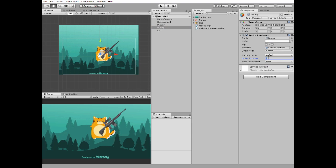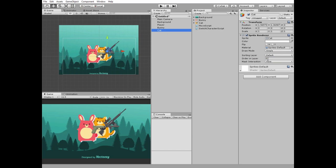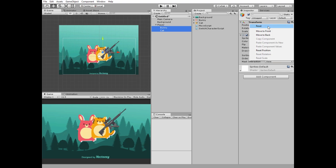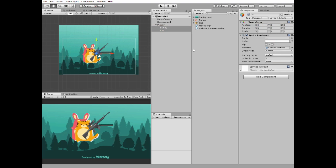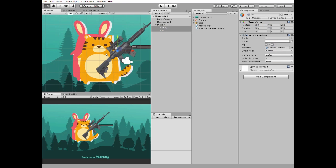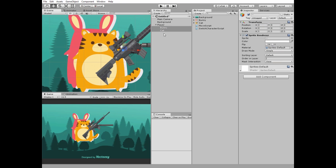Set their ordering layer to 2 so they are rendered in front of the background. Select both of them and make them the children of player game object. Reset their positions. I move cat a bit so our characters fit better.